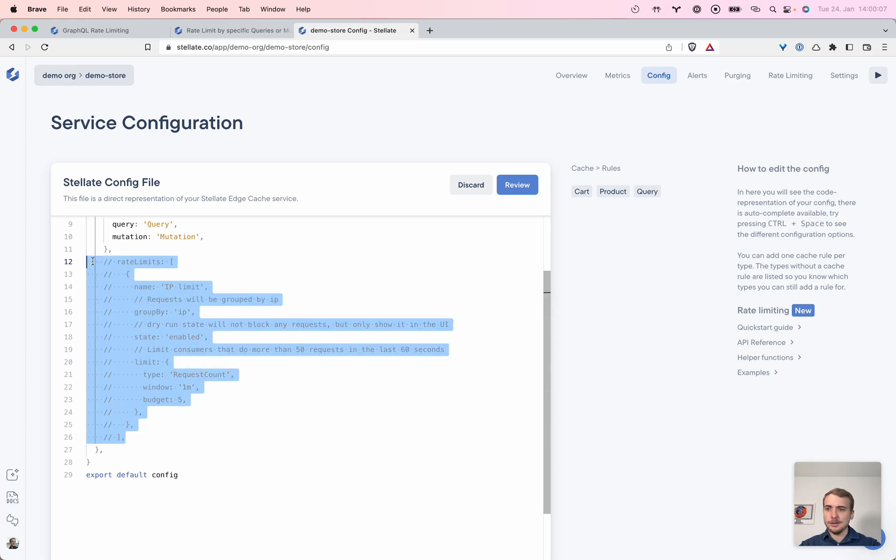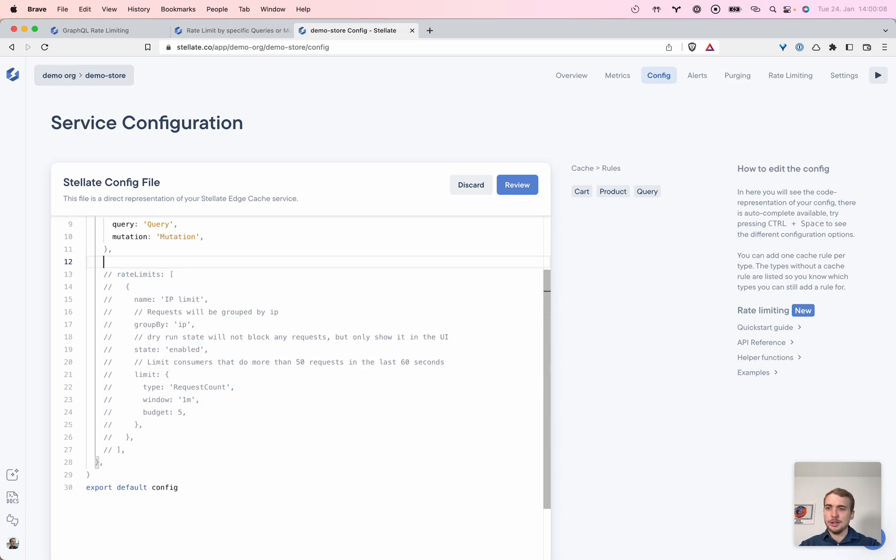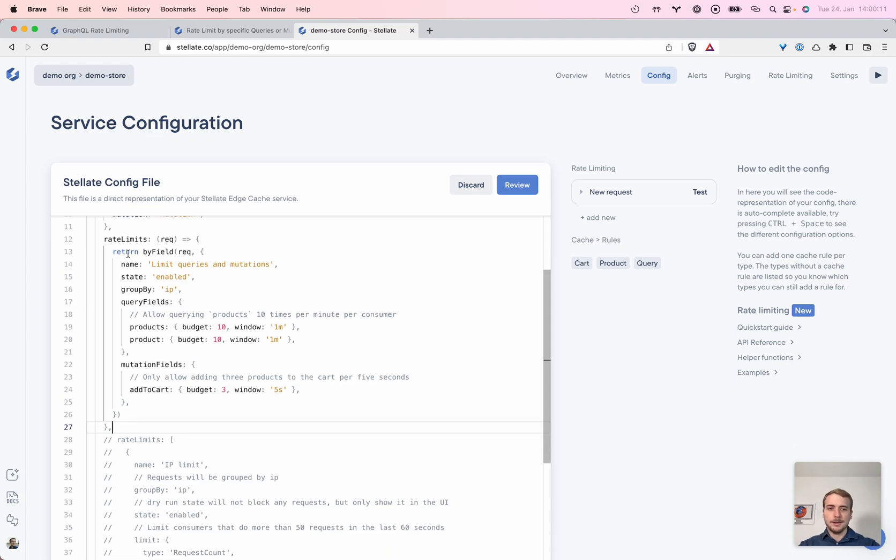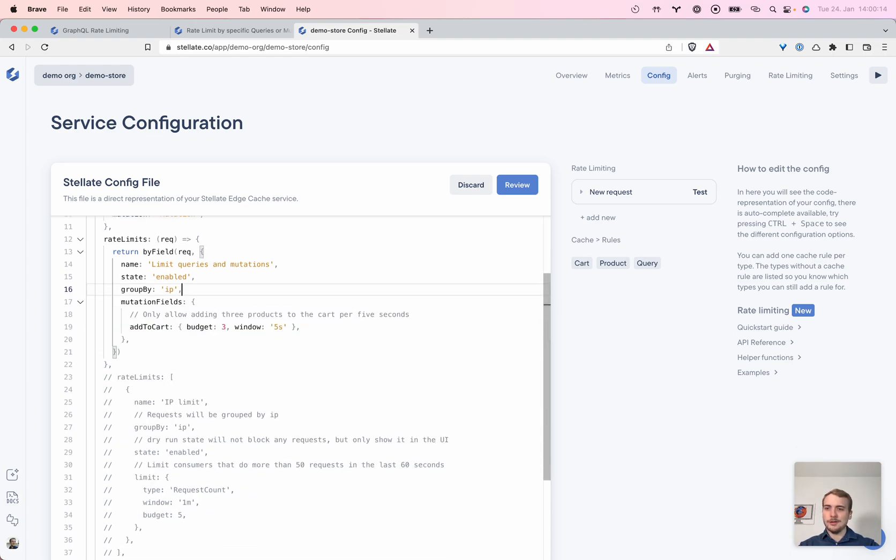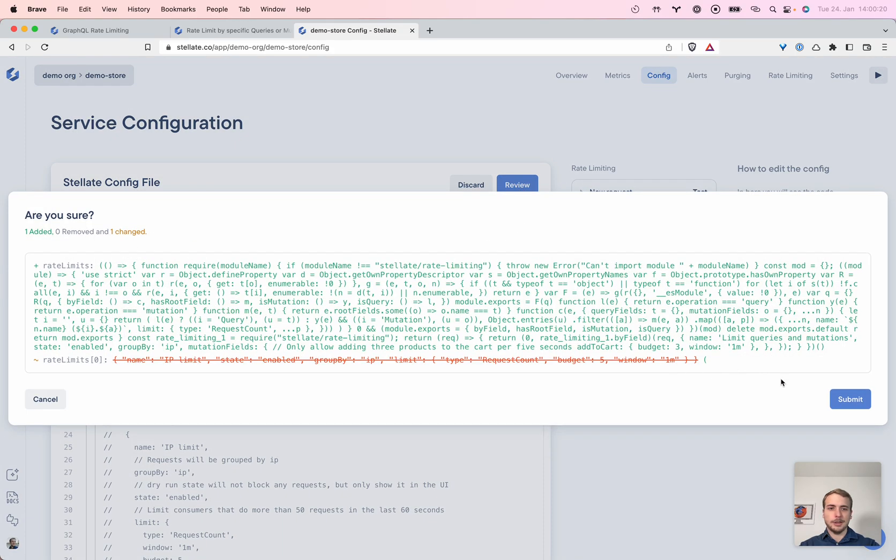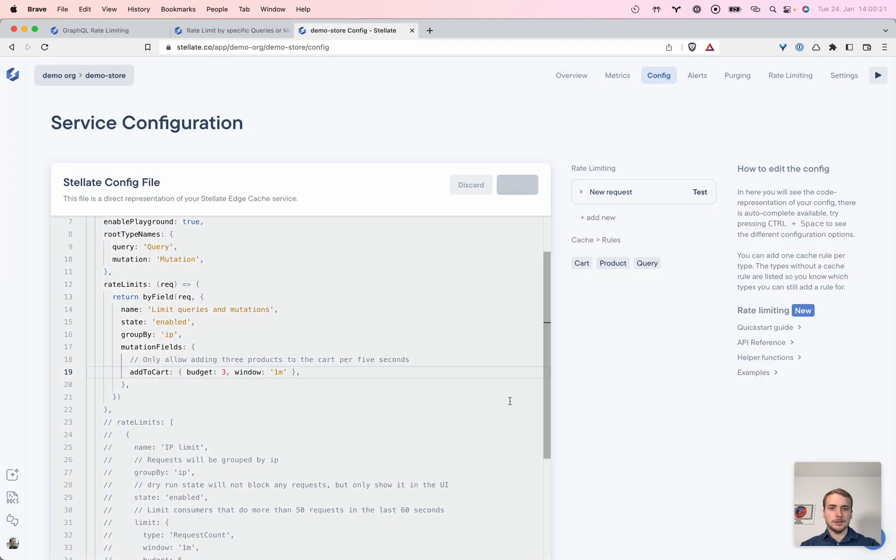So instead of having this baseline limit for all requests, we now have a special limit here for add to cart. And let's put it to one minute and let's apply this, submit.